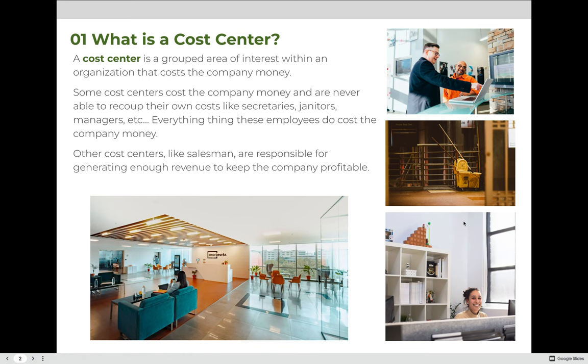So what is a cost center? A cost center is a grouped area of interest within an organization that costs the company money. Some cost centers cost the company money and are never able to recoup their own costs, like secretaries, janitors, managers, etc. Everything these employees do costs the company money. Other cost centers, like salesmen, are responsible for generating enough revenue to keep the company profitable.